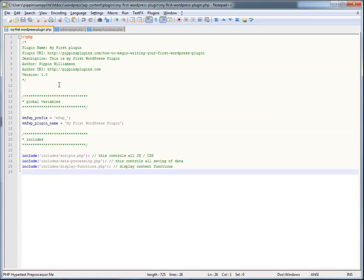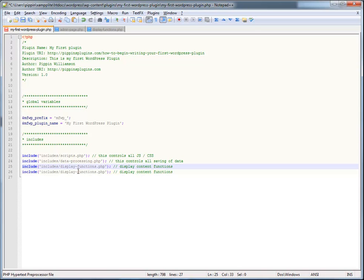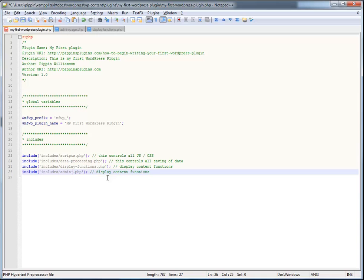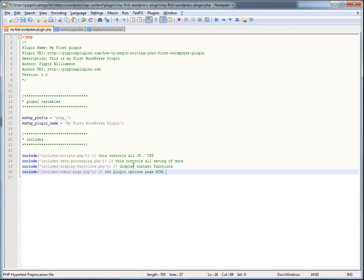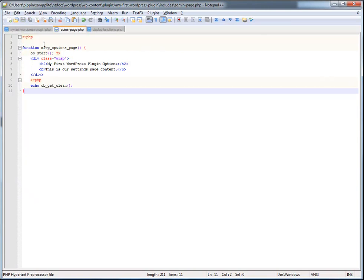Now what we need to do is go back over here to our main plugin file and go ahead and include our admin page. So we just go this, admin page.php. And now we will, the plugin options page HTML. Okay, HTML and save functions. This file admin page is going to contain everything that we need for this admin page.